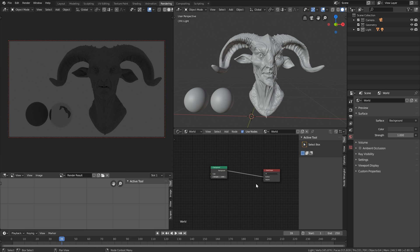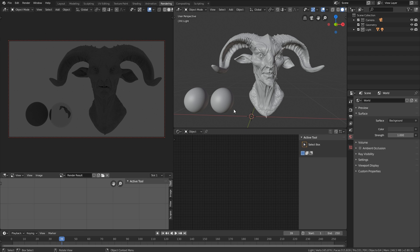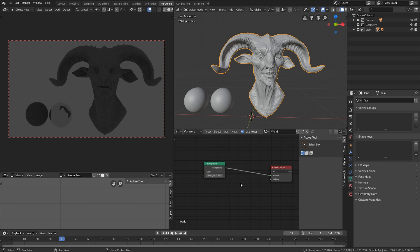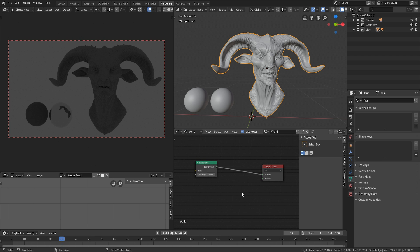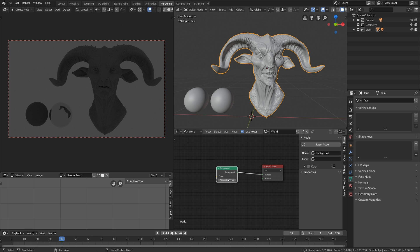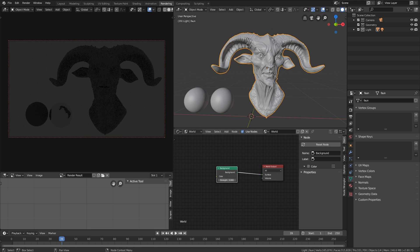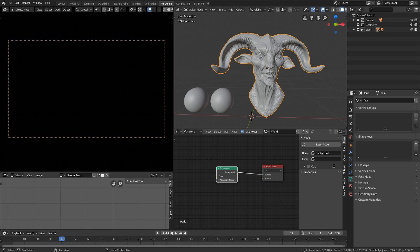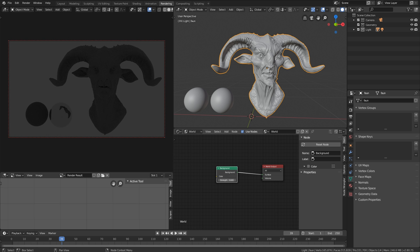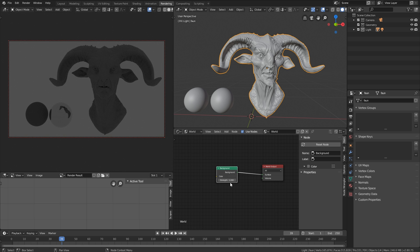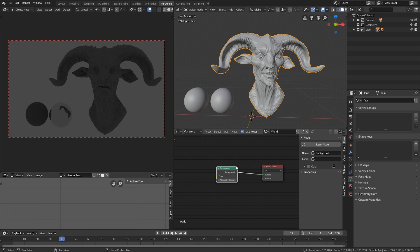So the first thing we need to do is change this to World. In Object, this is where you can actually change the shaders. In World, this is where you change the world shader. So here we have a single background node. If we were to increase the strength of this, you can see that everything becomes brighter, or if we were to take this down, everything becomes darker. This is also how you remove all the ambience by default in Blender, because there is always some ambience. So if you're wondering where does this little bit of light come from, this comes from this node.